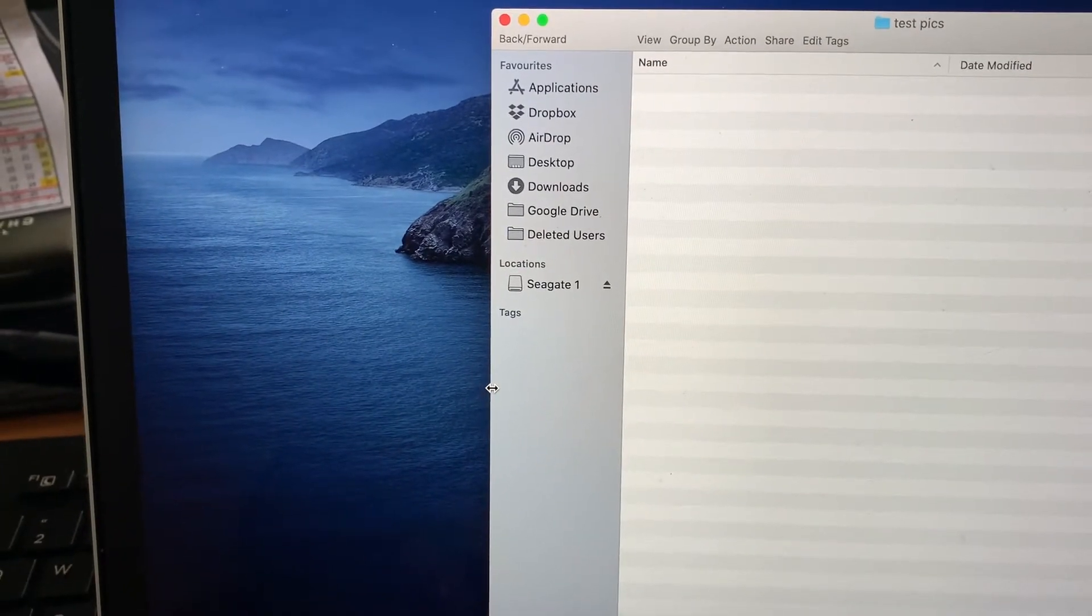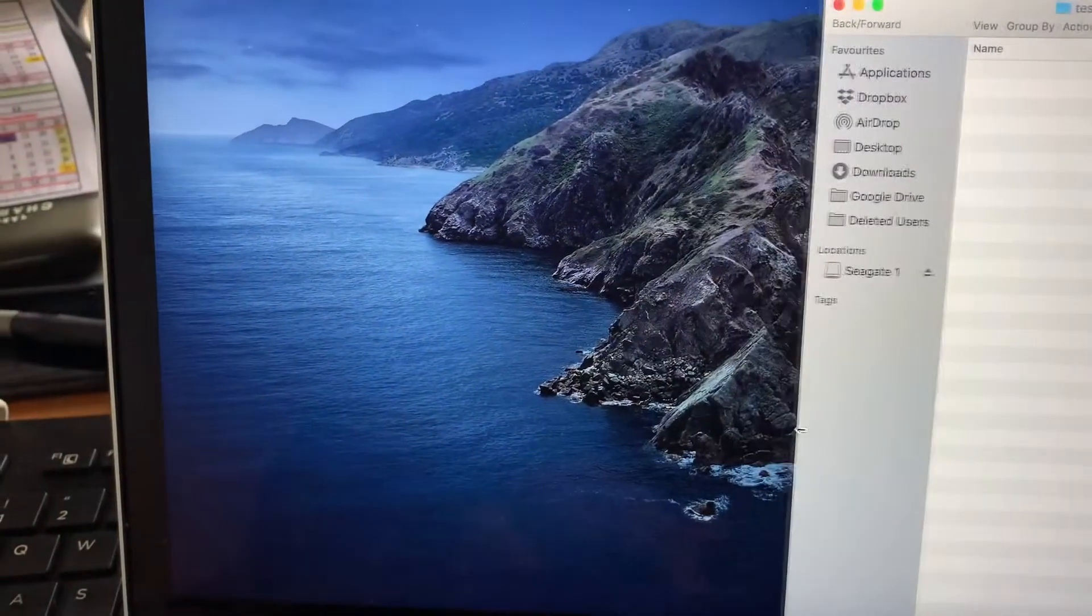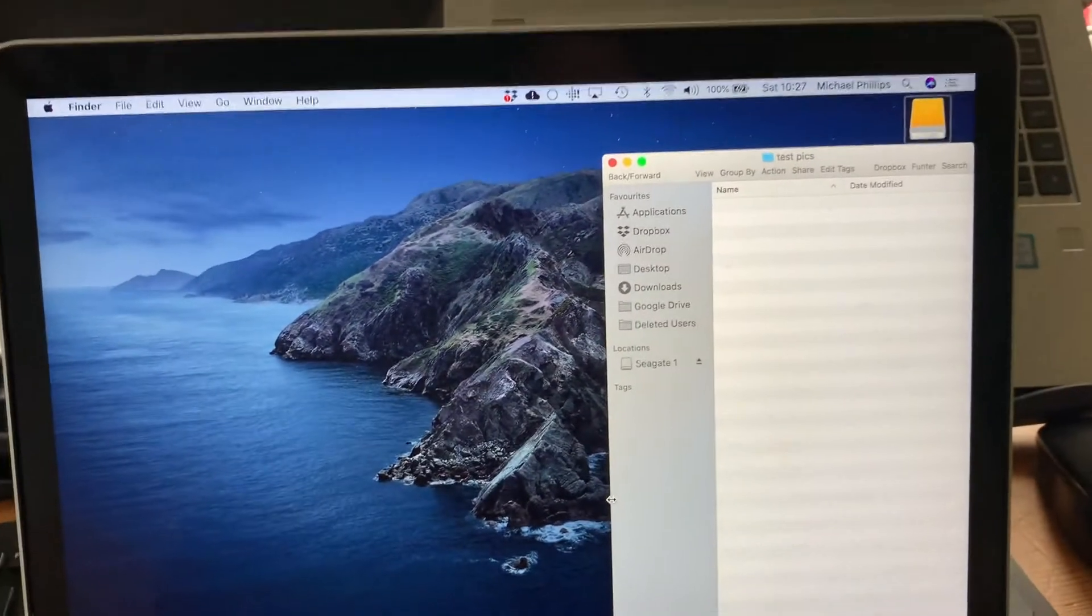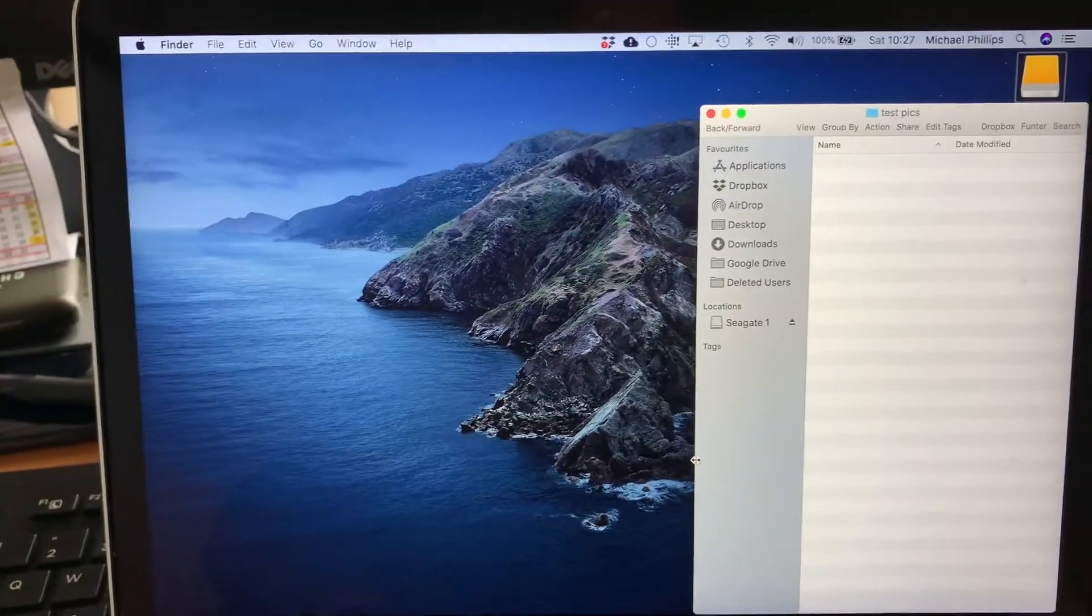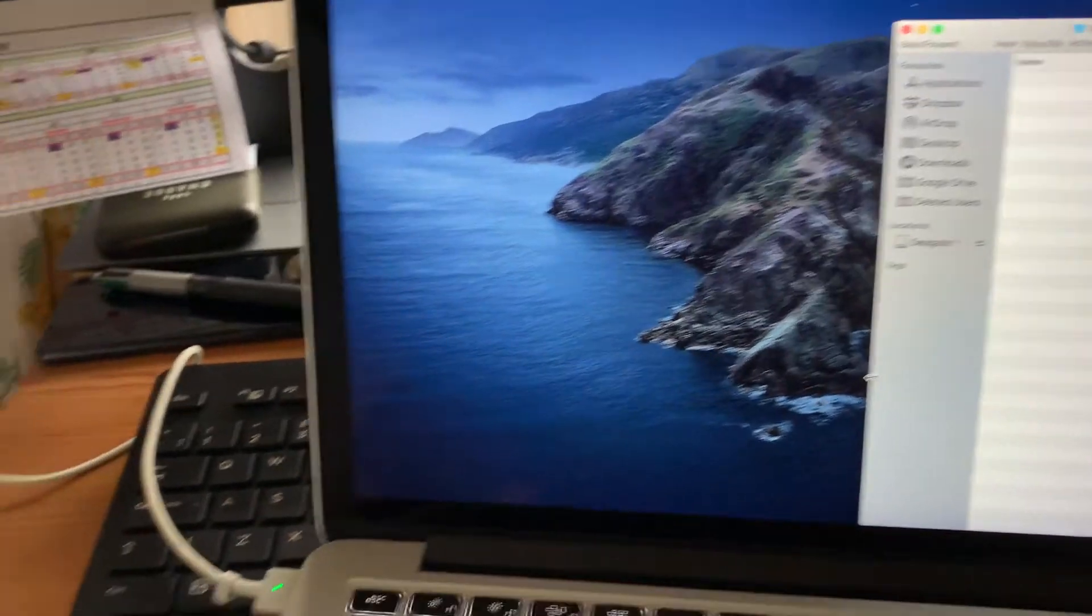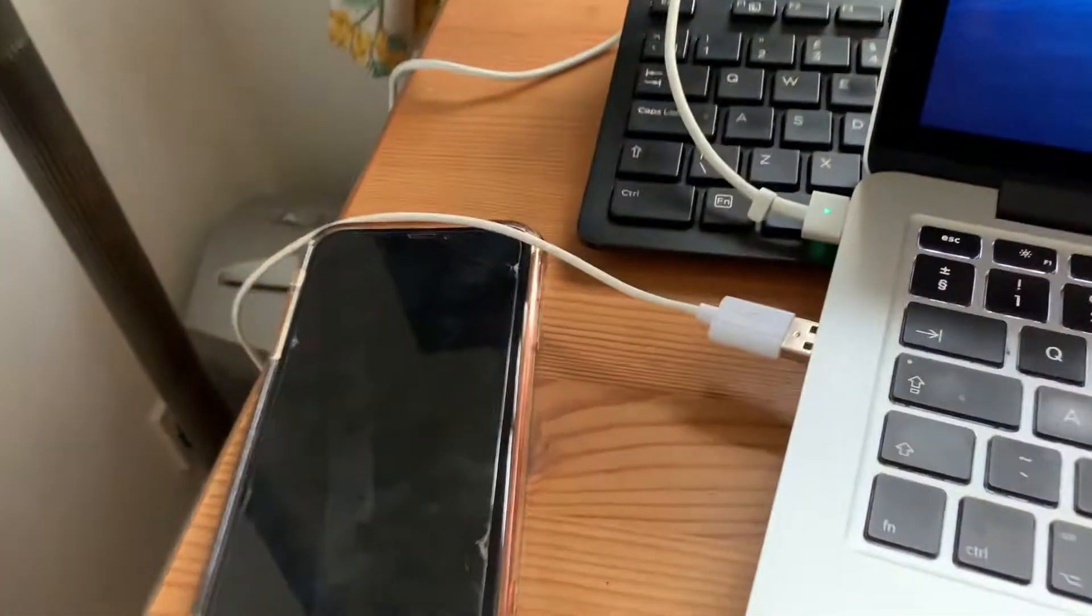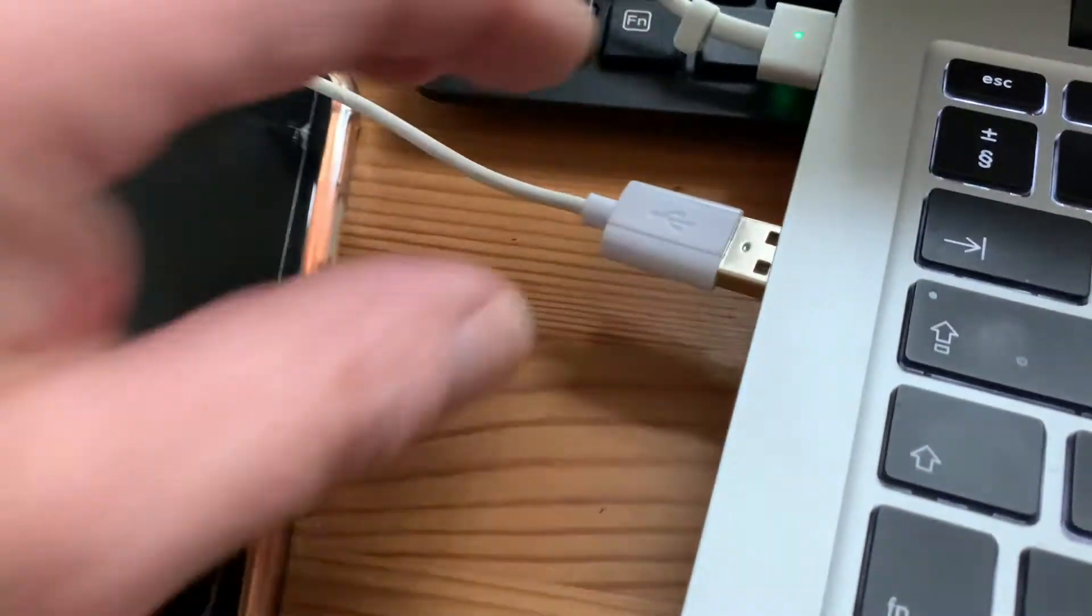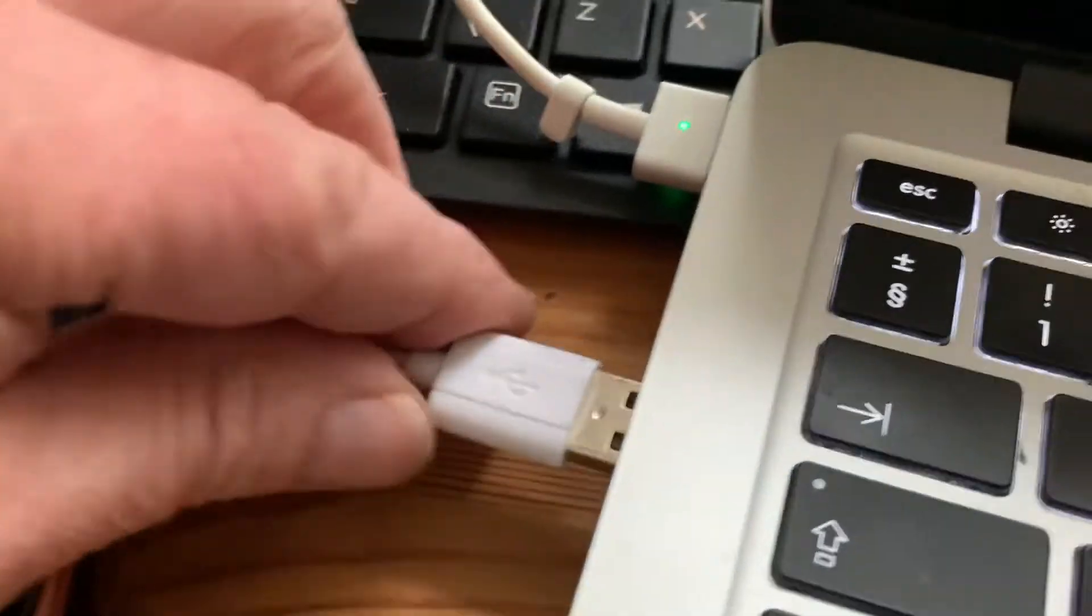I'll shrink down the window slightly because I want to keep this finder window open on the screen while I'm doing the image capture. The next thing we need to do is plug in the iPhone.